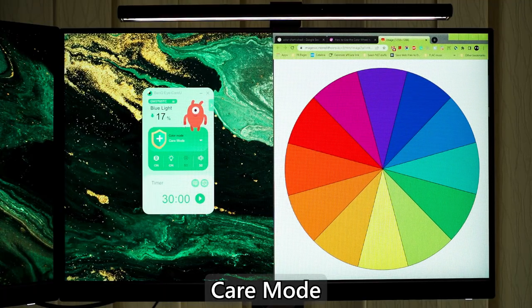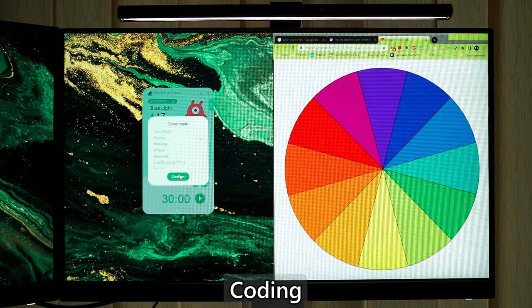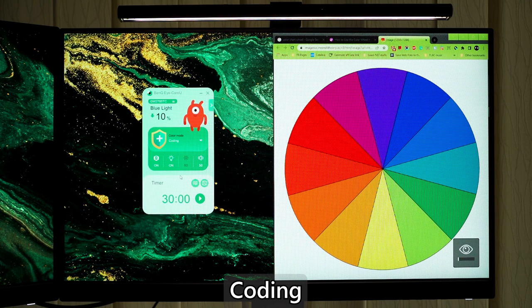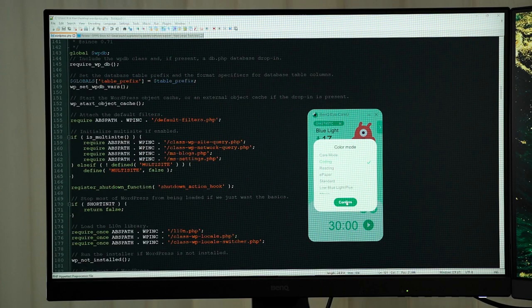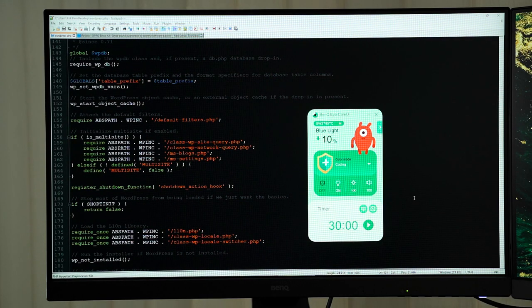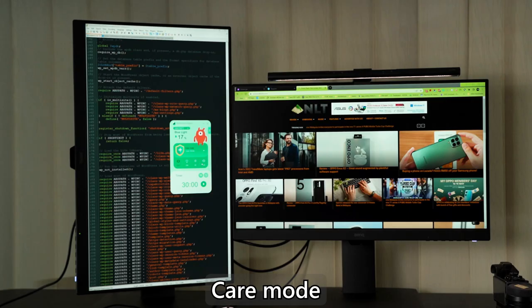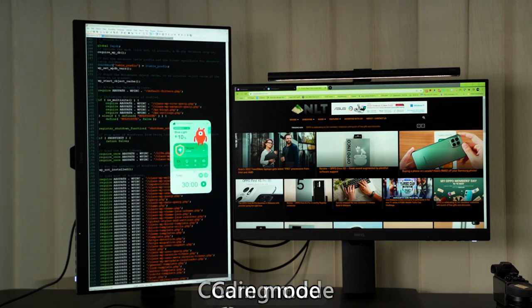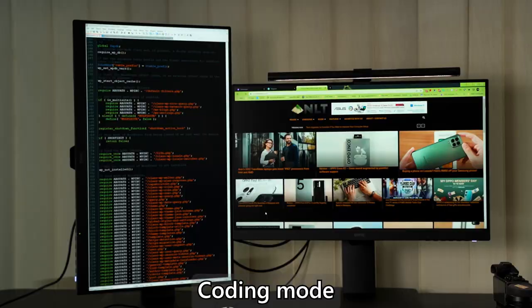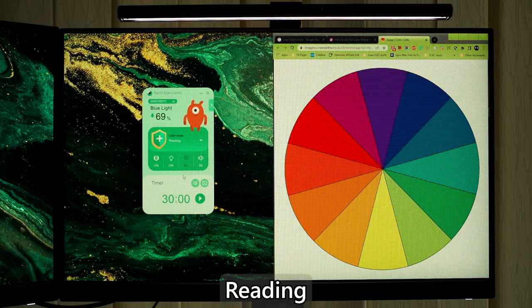We have the Care mode for online learning with low contrast and high saturation. Coding, which is interesting since it increases the contrast and makes the codes easier to read, especially if you're using IDE like Eclipse or Notepad++ that has dark mode. Then the codes will also be easier to read since this monitor can also be rotated by 90 degrees. And I believe this is the one feature that a lot of programmers will use. Reading, it cuts down on blue light even further.